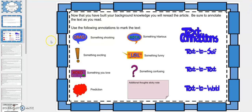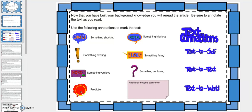I'm asking that you use the following annotations to mark the text. When you come across something that you think is shocking, you'll use this icon right here. When you see something that's exciting, you'll put the exclamation mark. If there's something you love, you'll use this here. If you have a prediction, you can use the brain here or the thought bubble. This one is for something that's hilarious, and this one for something that's funny but not quite hilarious. This icon is for something that's confusing. And if you have additional thoughts, you'll be able to type them on the sticky note.